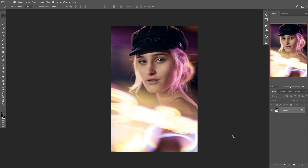Hey guys, Nick Smith here, and today I'm going to show you how to add catchlights to your subject's eyes. The idea for this video came from someone on Instagram who was struggling with a photo that had none and wanted to know how he could fix it. The reason why catchlights are important is without them, the eyes tend to look lifeless. Even people who aren't photographers will look at an image where there's no catchlights and feel like there's something off about it. So today I'm going to show you the quick way to fix that.